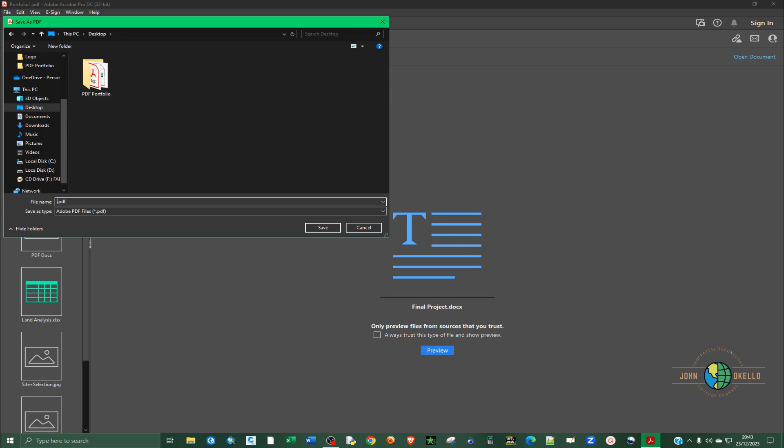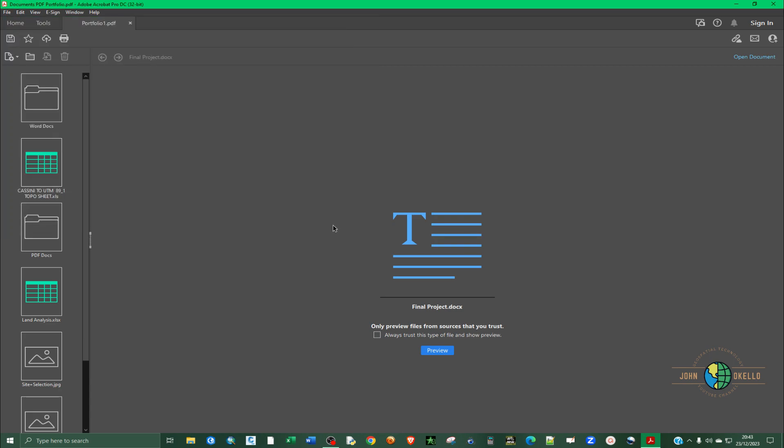Let's give it a specific name like documents PDF portfolio like that and click save.